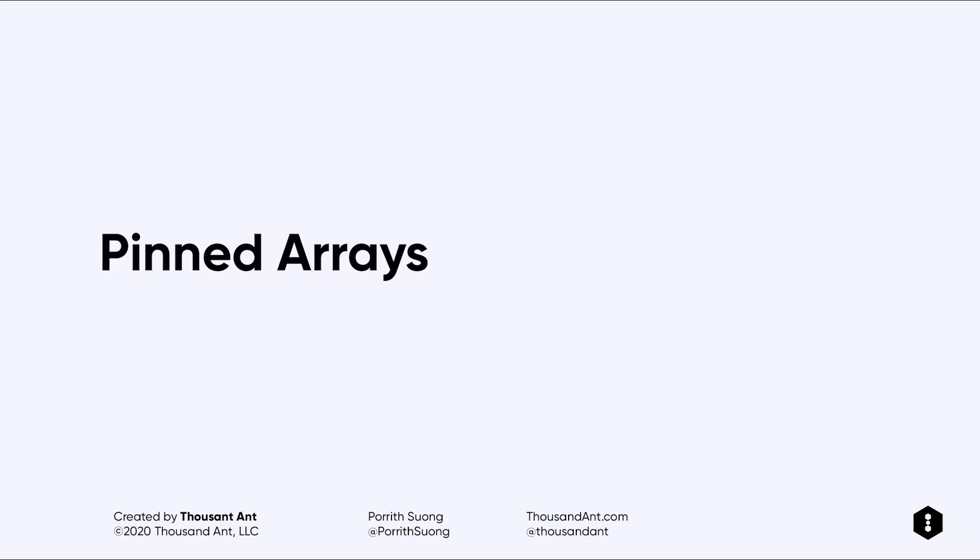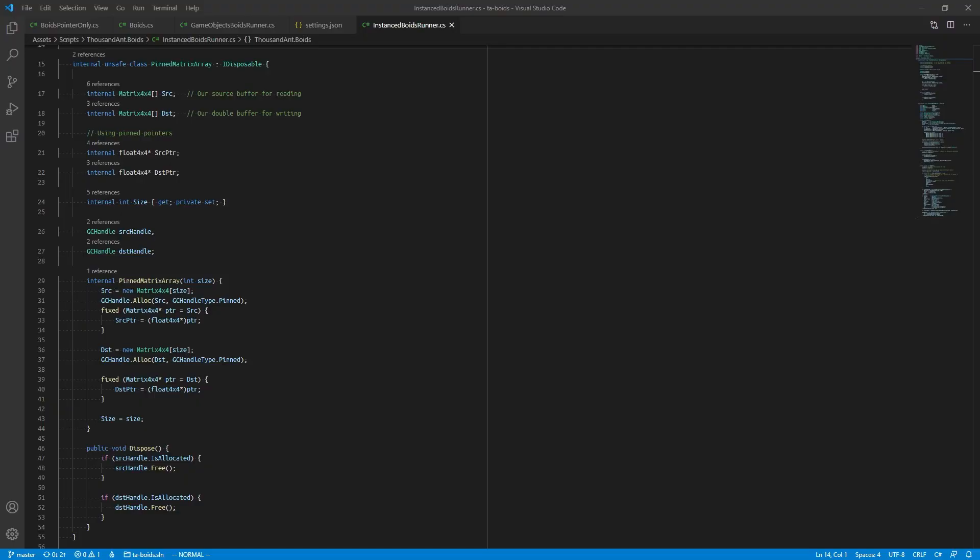Pinned arrays. One way we can circumvent this issue is by using a pinned array in C#. In C#, objects that are pinned cannot be moved.